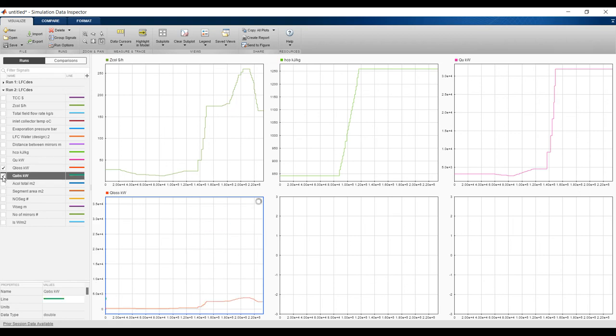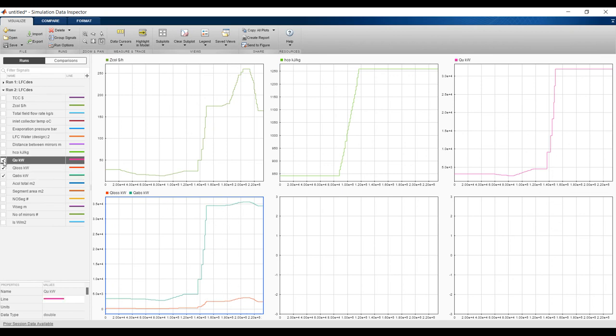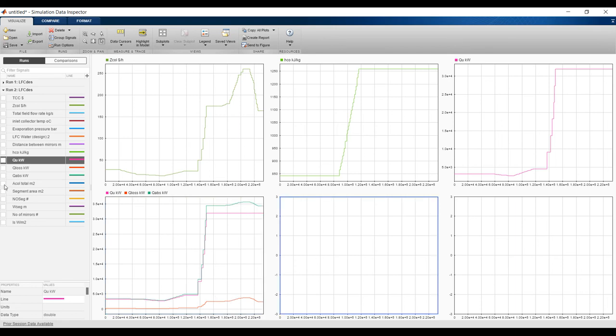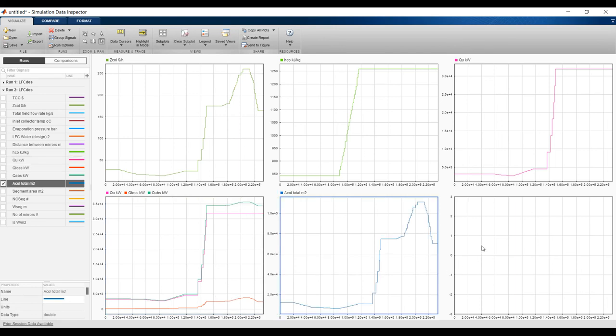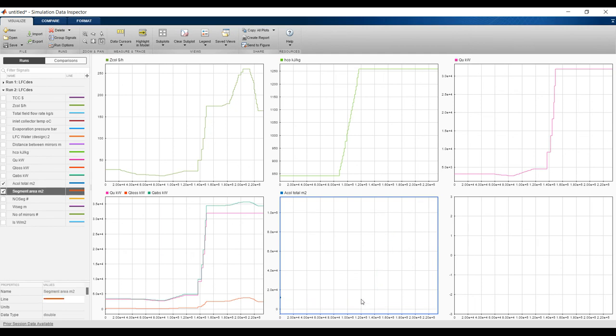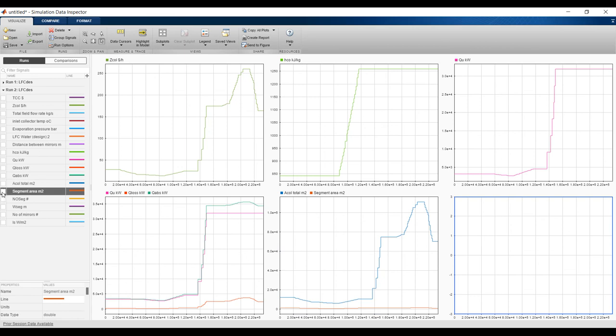This is absorber gain energy as you realize. Let's put useful energy with this because useful energy is the difference between the gain from the absorber and the losses to the ambient. Solar field area - this is segment area. There is a huge difference, let's go for segment area alone varying.